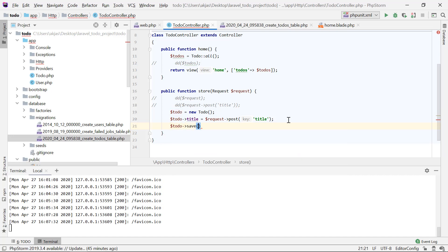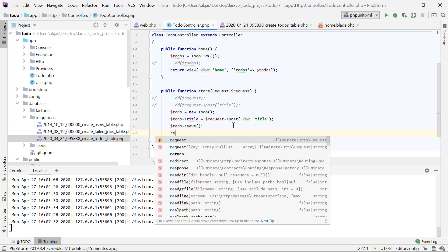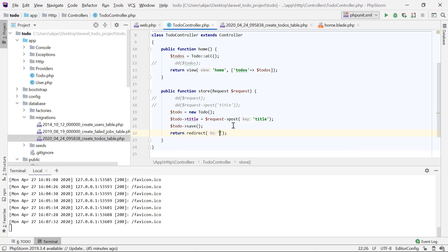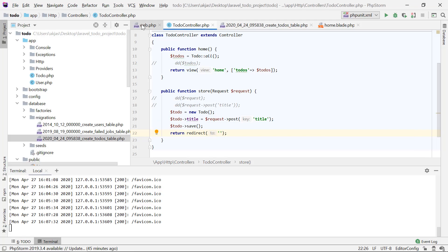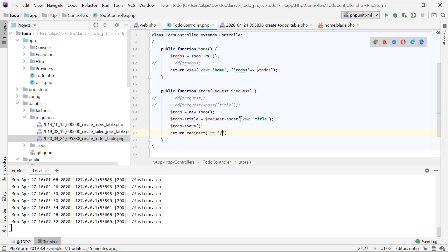We will enter it in the database and save it. We will redirect the user to our home page or another page. You can redirect the user to save. That's a must — that's the return redirect. We can redirect the path. The route is just a slash.